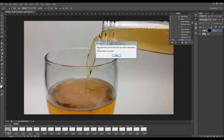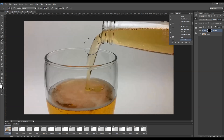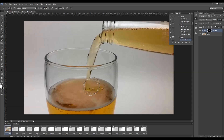Here's the message — it says 'Now just brush over the area that you want to stay active. Choose Stop to proceed.' So click Stop. The brush will already be selected along with the color. You can change its size if you like, and just brush over the area. You'll be able to change this brush area later.